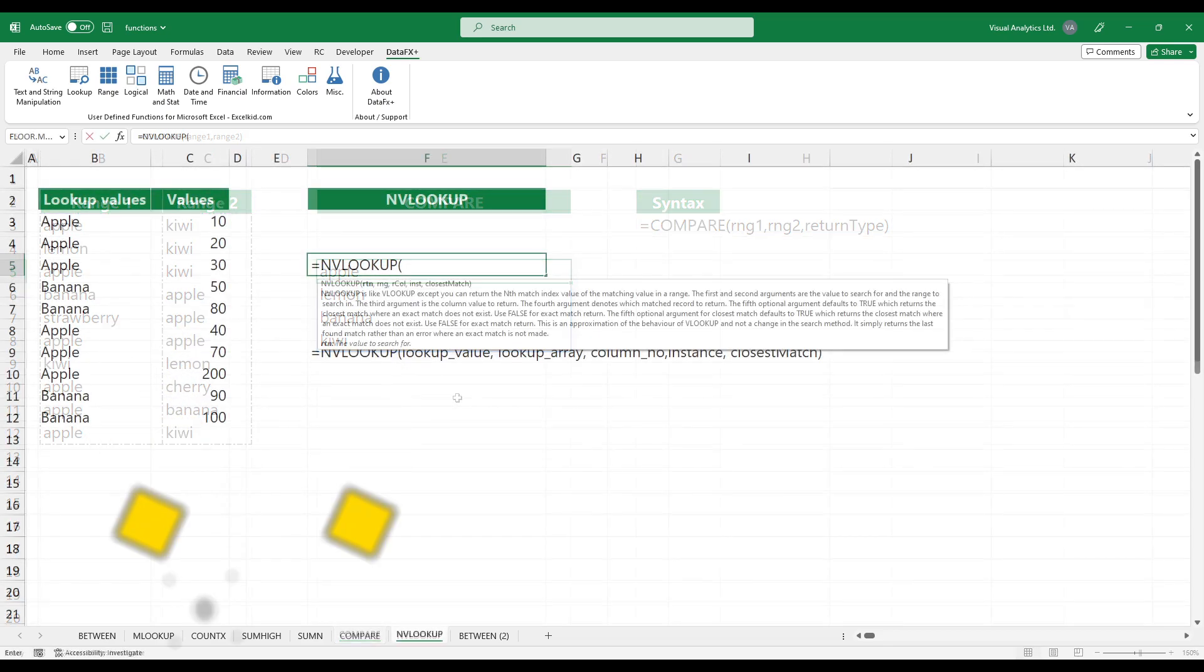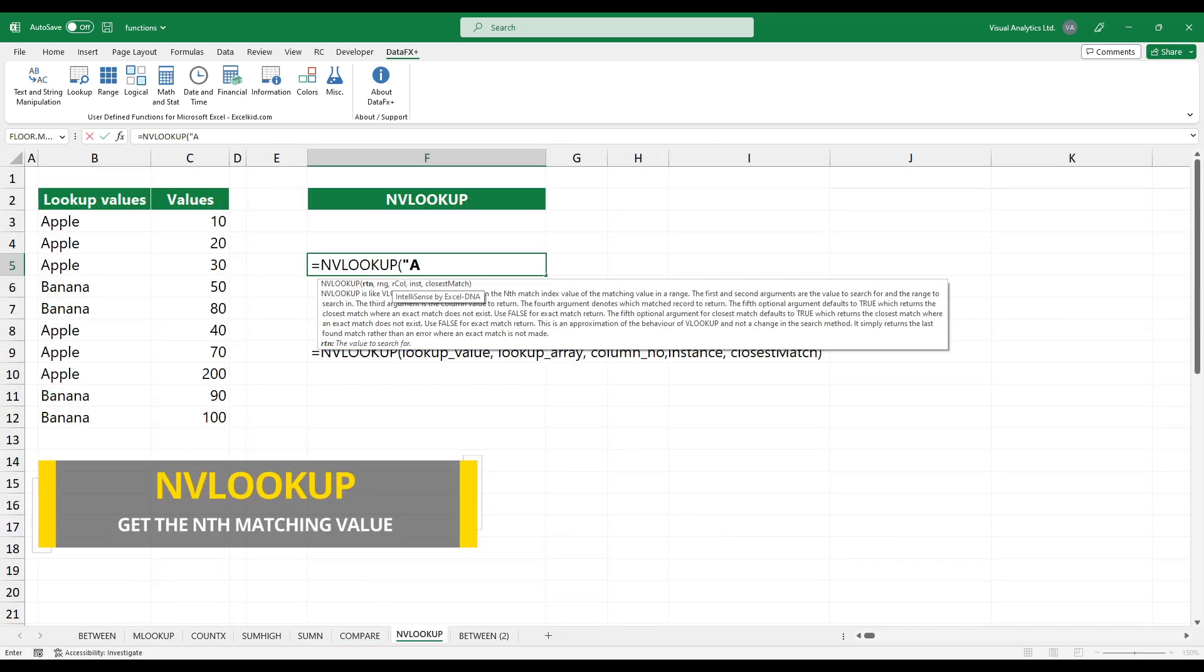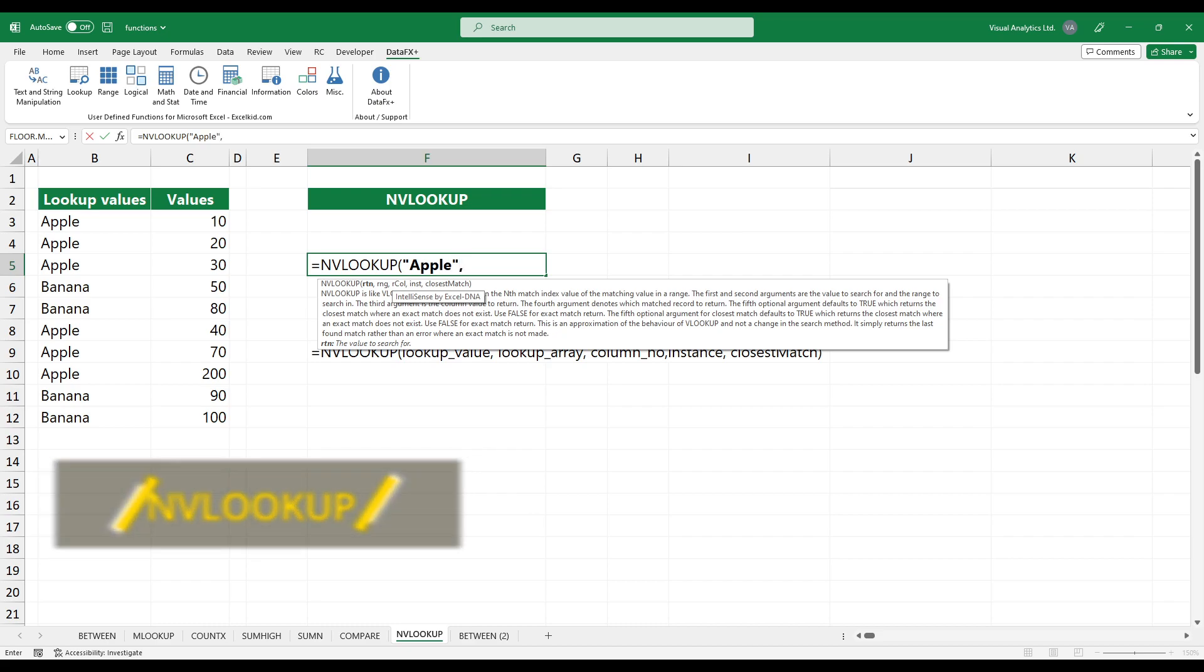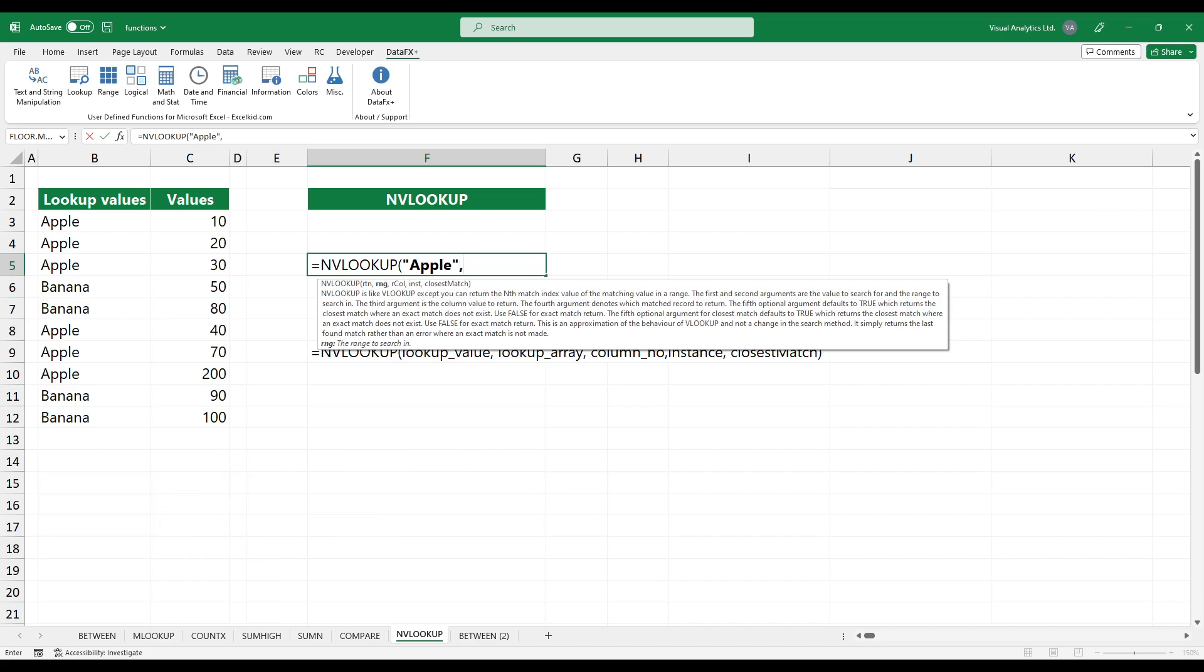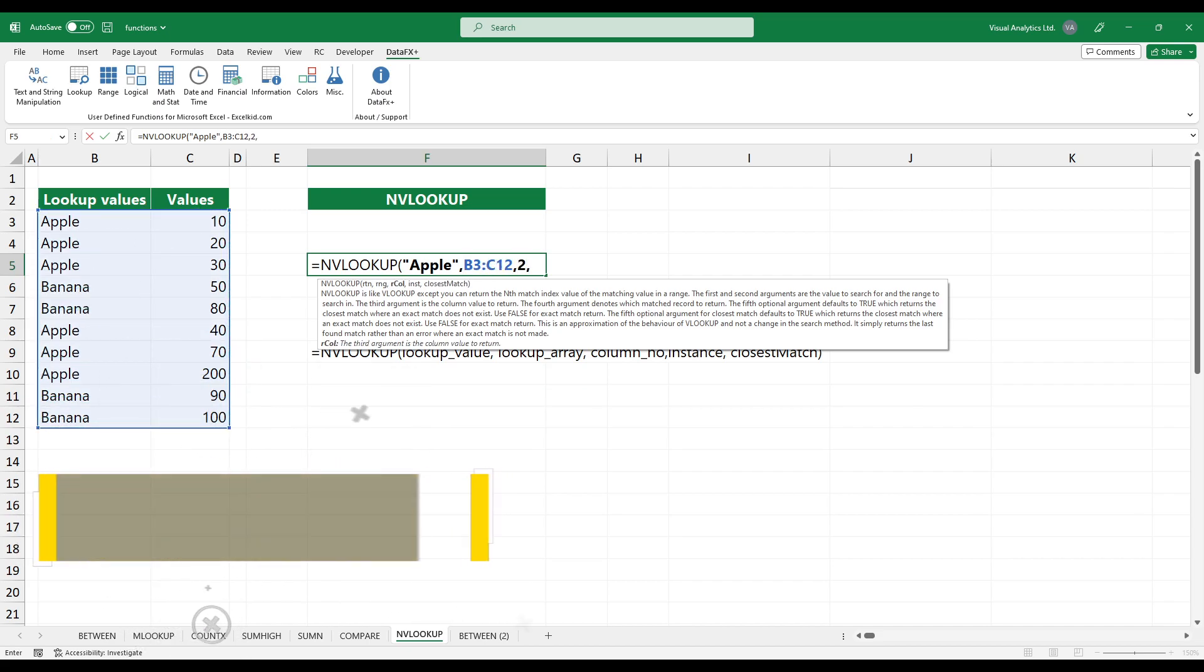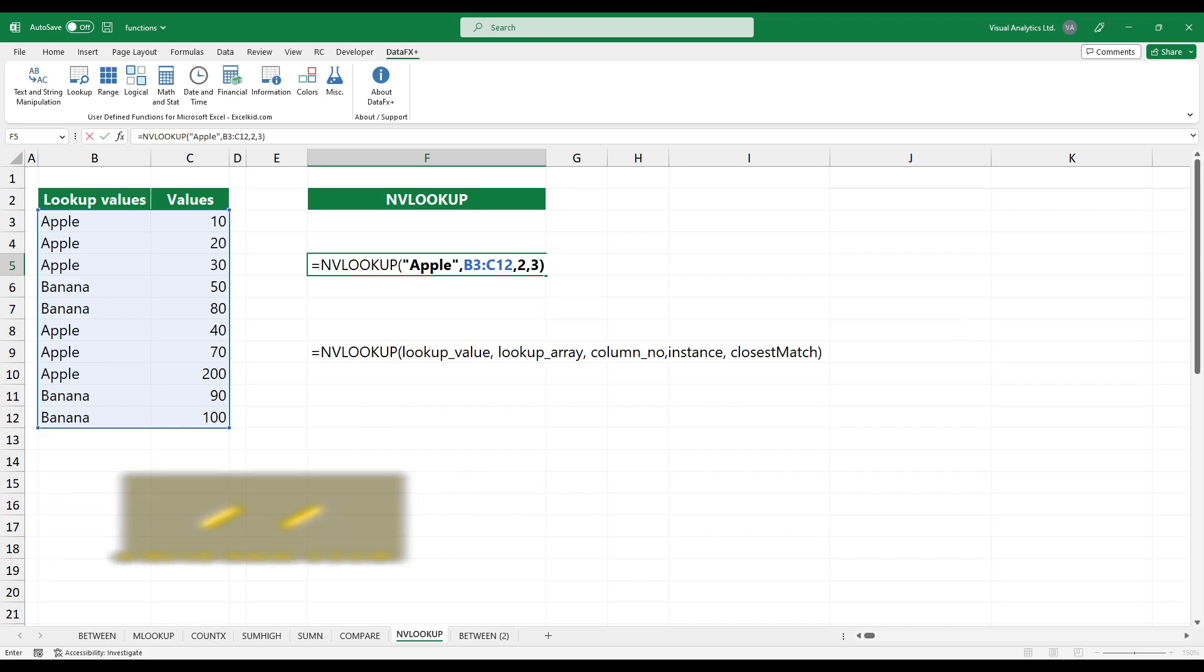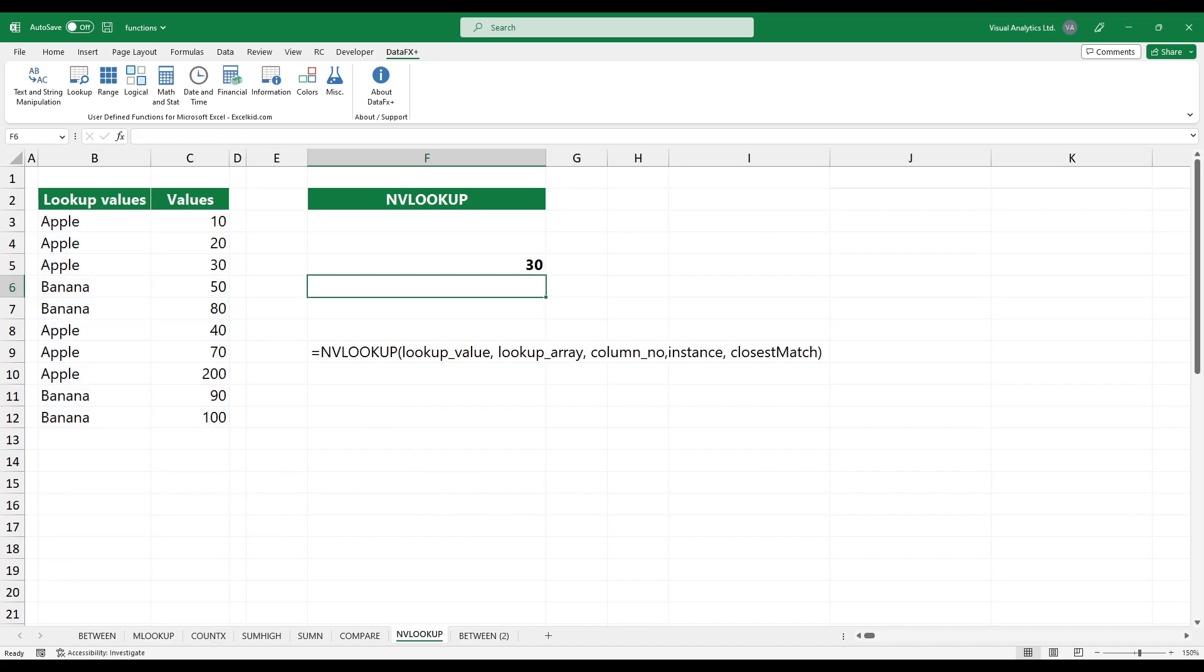The NVLOOKUP function is similar to VLOOKUP, but returns the nth matching value. Select the lookup value. Add the lookup array. Then the column number. In the example, we want to get the third matching value. Looks great.